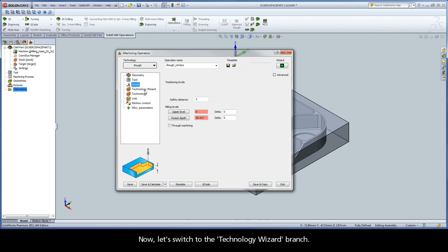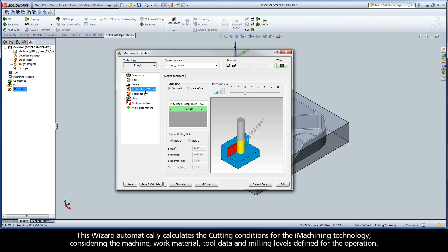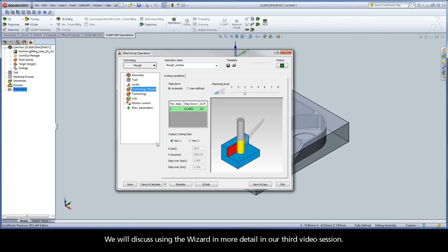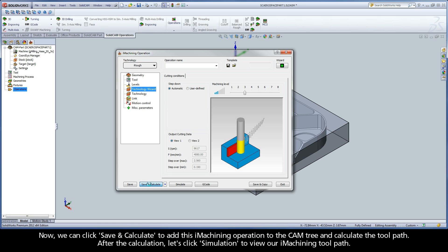Now, let's switch to the Technology Wizard branch. This wizard automatically calculates the cutting conditions for the iMachining technology, considering the machine, work material, tool data, and milling levels defined for the operation. We will discuss using the wizard in more detail in our third video session. Now, we can click Save and Calculate to add this iMachining operation to the CAM tree and calculate the toolpath.